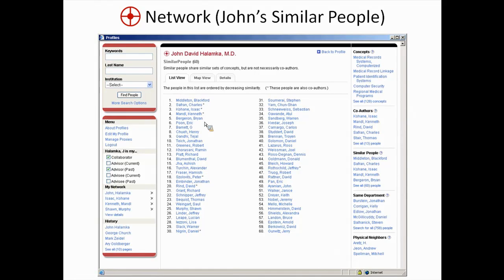This is also good for inviting speakers for conferences and seminars — I was asked to give a talk in Japan and couldn't go, and they said do you know anyone else at Harvard like you who can speak on your behalf, and I said here are 60 people. Students use this to find mentors. One of the most common uses is what we call ego surfing, where people look themselves up not for collaborators but to see who their potential competitors are.